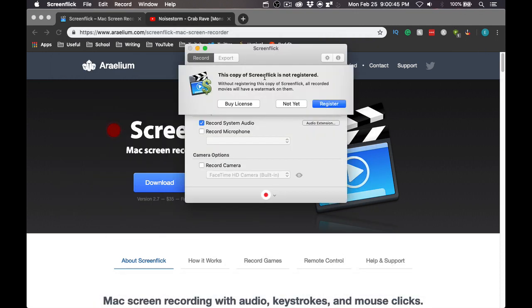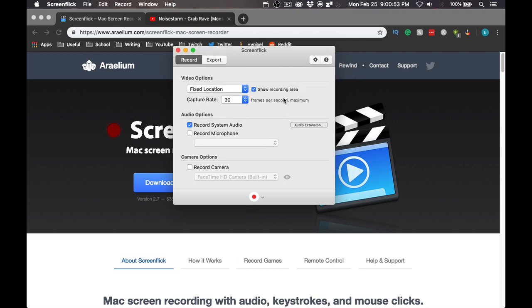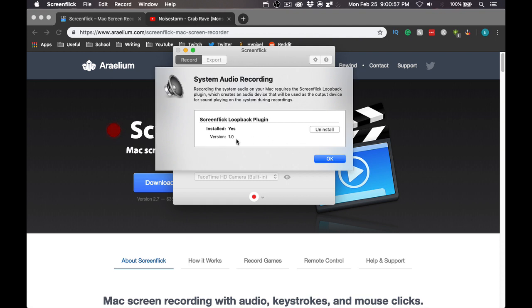Once you have Screenflick open, you are going to see a message telling you to buy it or register it. You do not want to register it, so click 'Not Yet.' Once you are in the home menu, go to Audio Extensions and click on the plugin. It is going to ask whether you need to install it or not — click Install if you do not have it.